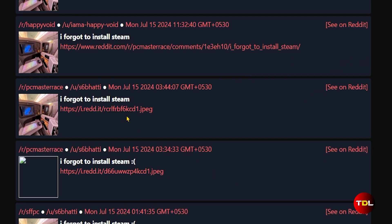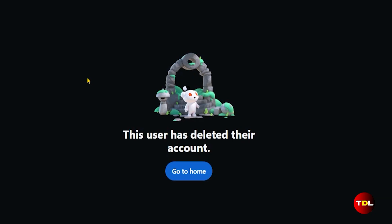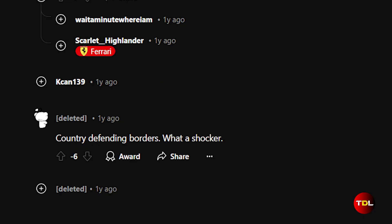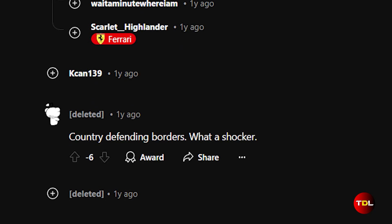This indicates that the owner of the post or comment has deleted their account. It could be due to privacy concerns, negative experiences, received downvotes or dislikes, etc.